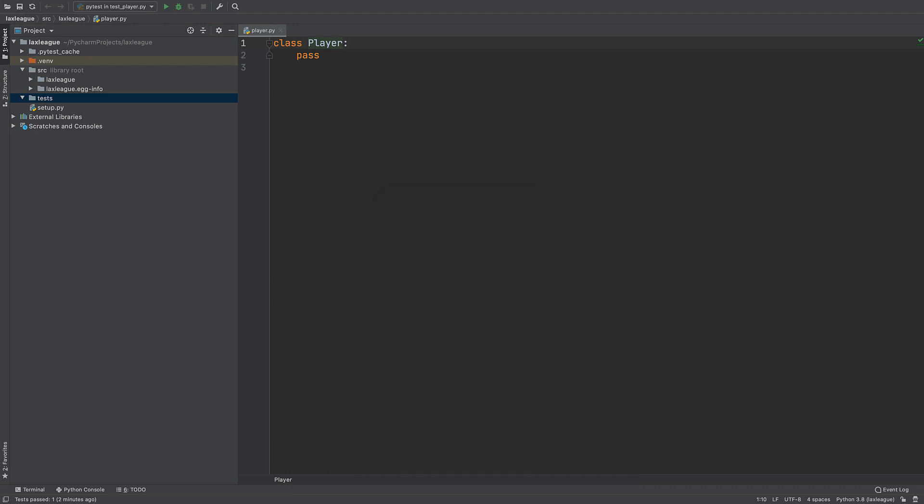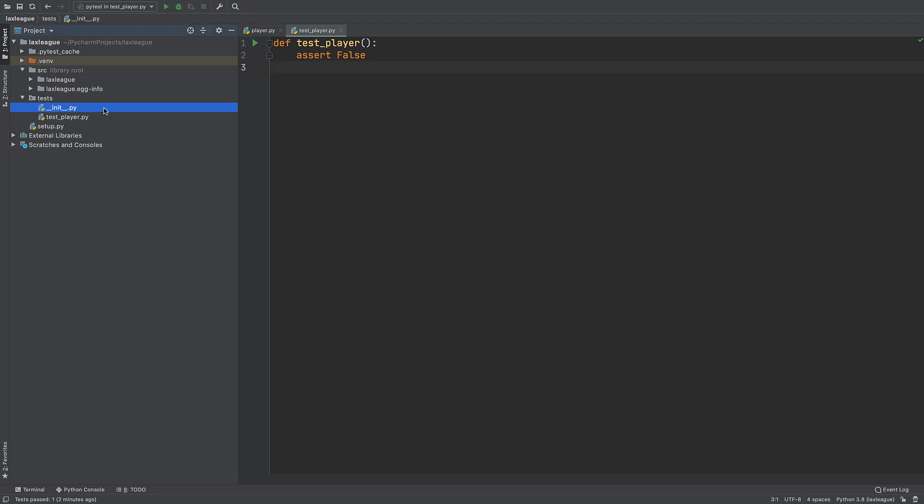And now we have a file with a test in the test directory. PyCharm also created a python dunder init file in tests matching another PyTest best practice.